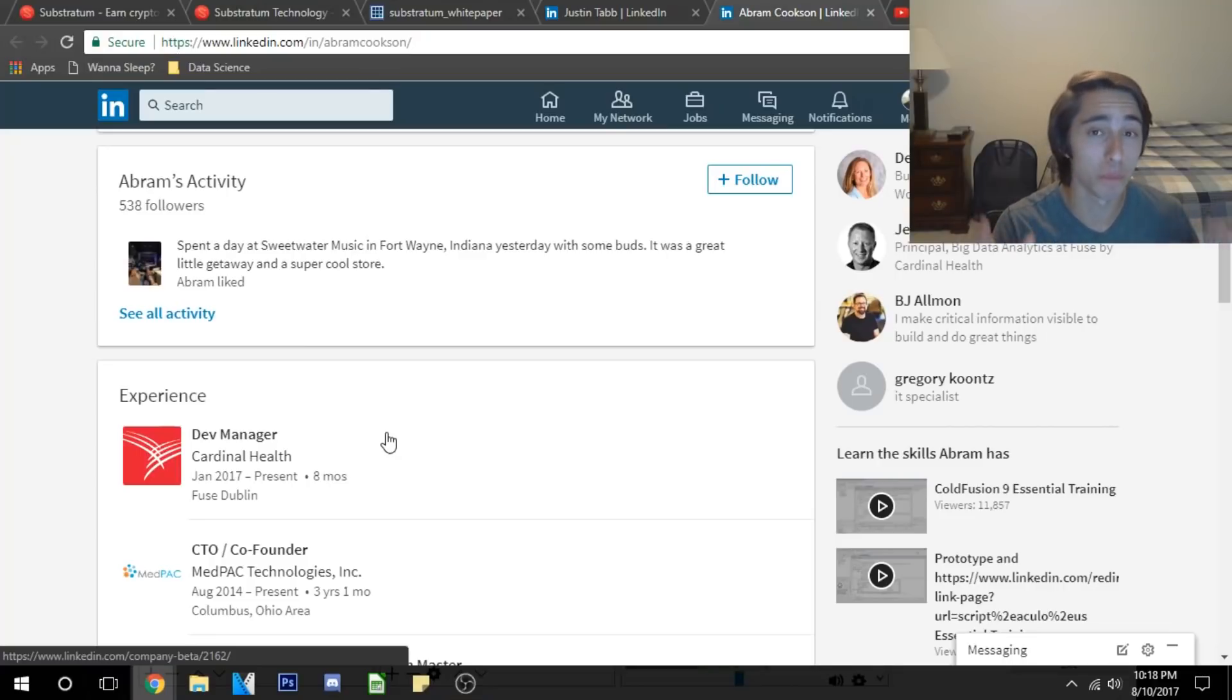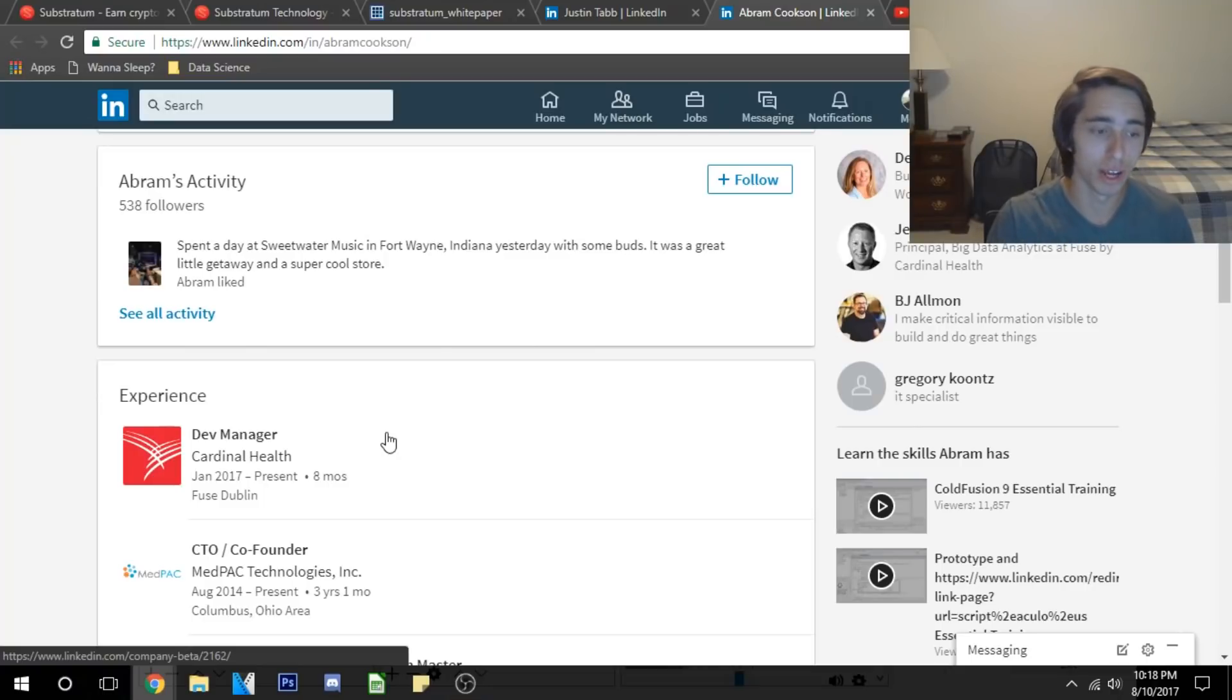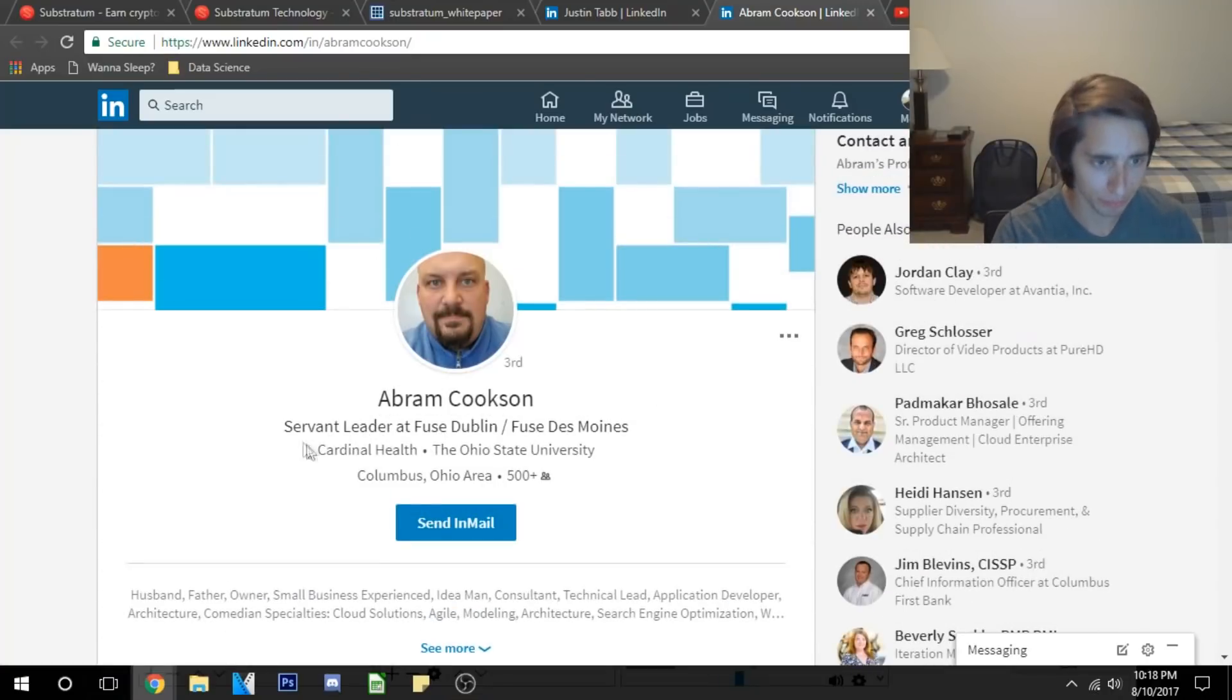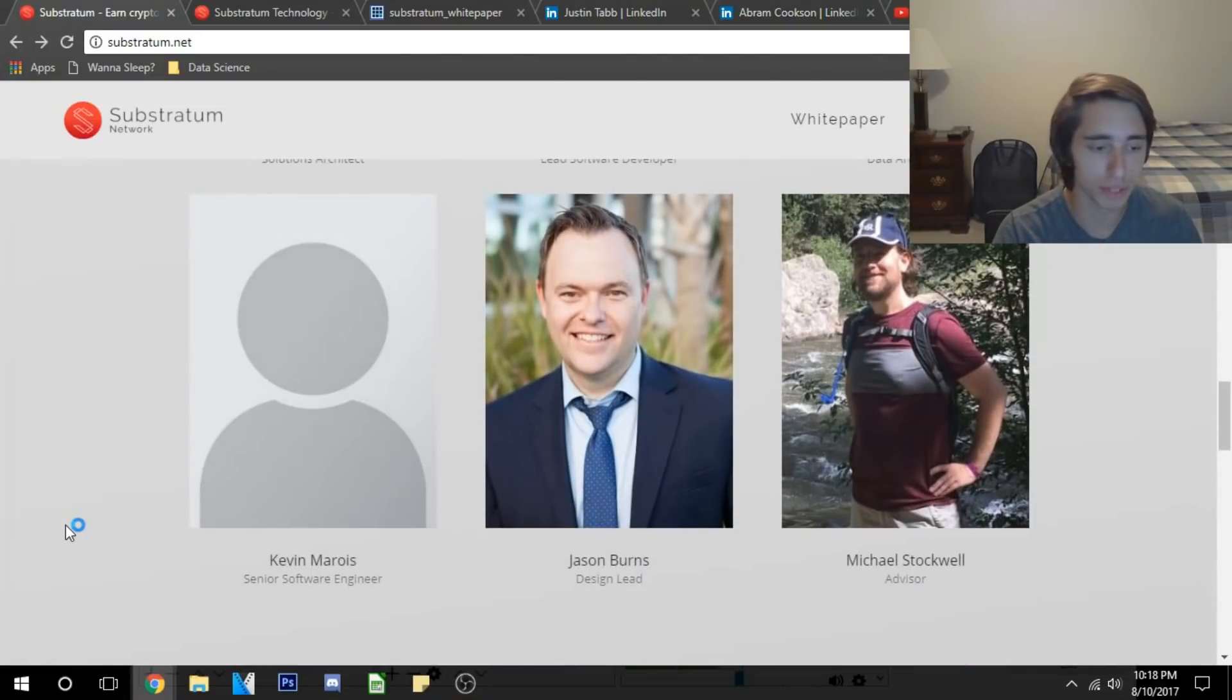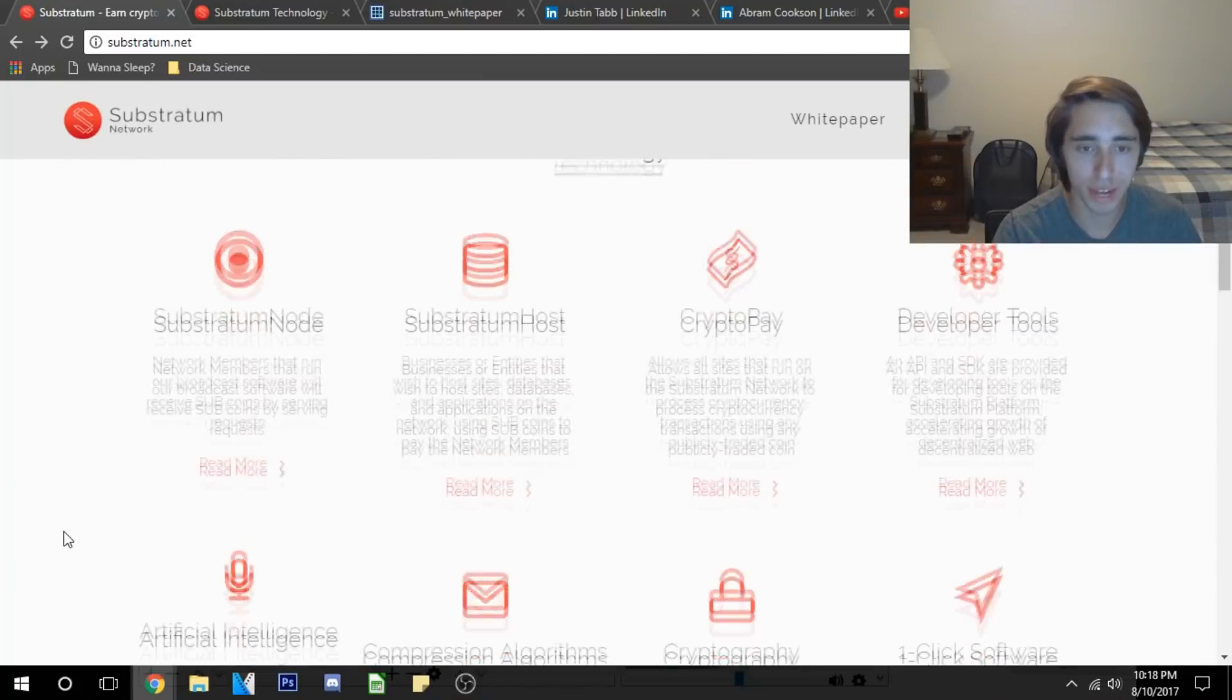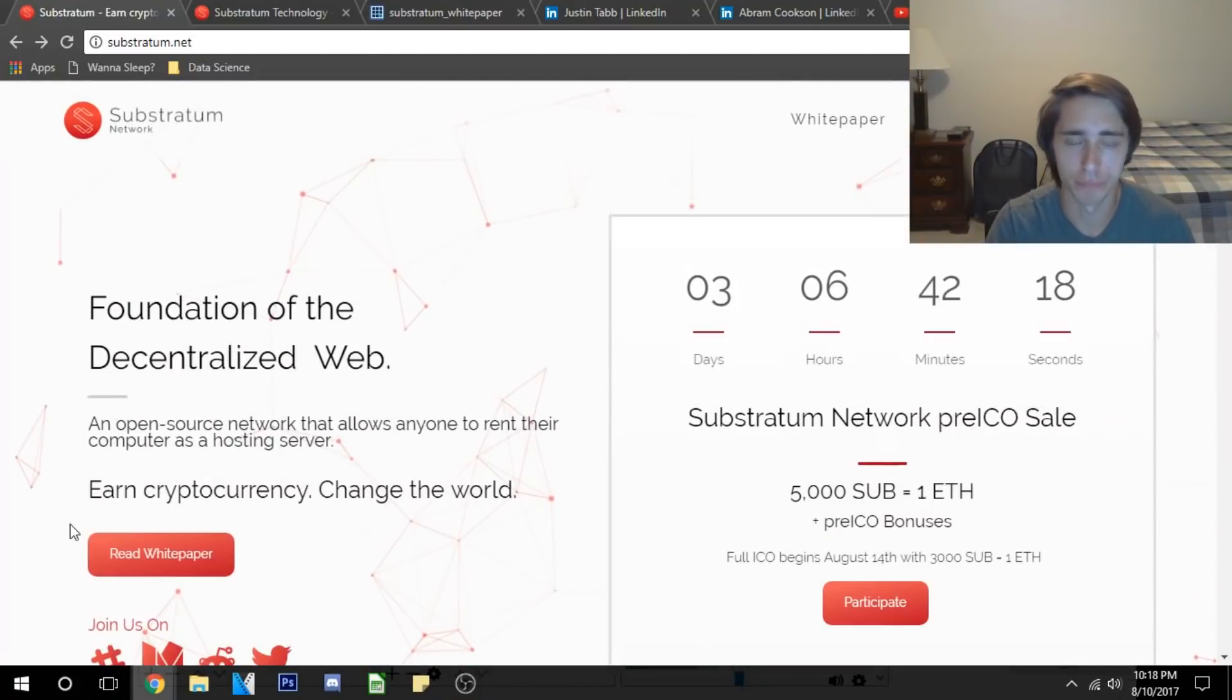Working as a dev manager at Cardinal Health. Now if you don't know Cardinal Health, I knew the name instantly when I saw it on LinkedIn because it is a multi-billion dollar health care solutions company. Very, very big to be working as a dev manager there and he seems to be currently working there as well. So that's really awesome on Abram's part. They've got a great team here. You can look more in depth into it. They've got everybody laid out on the team.